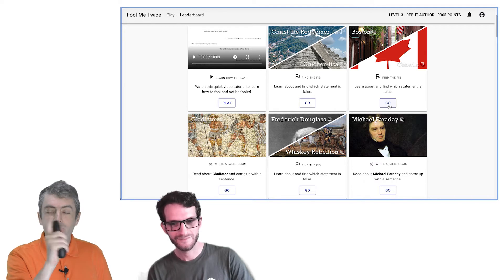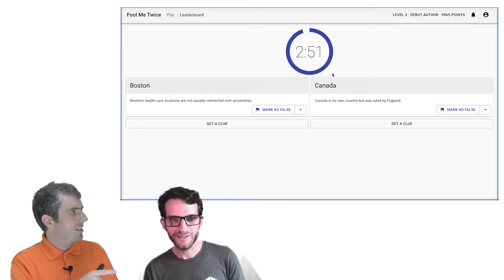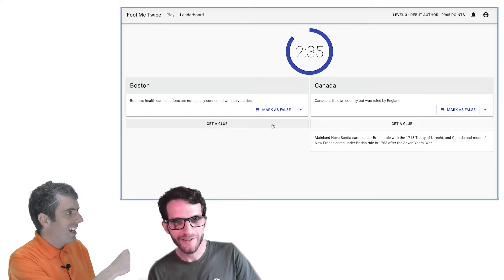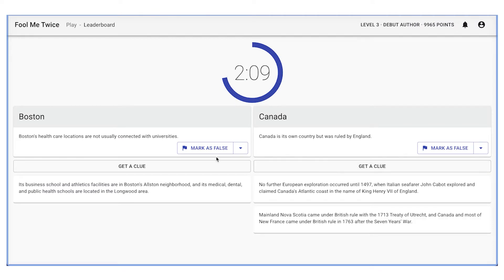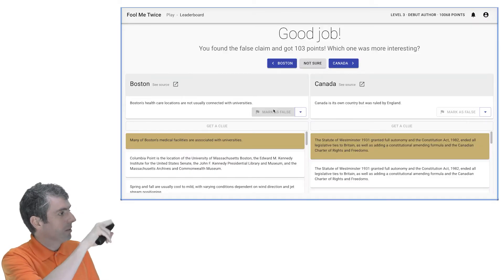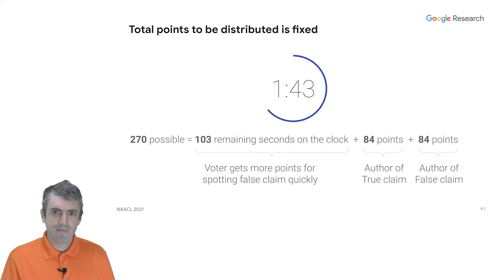Click on two claims about Canada and Boston, since they're both in North America. 'Boston's healthcare locations are not usually connected with universities' and 'Canada is its own country but was ruled by England.' Do you know off the top of your head which one is true and which is false? I don't live in North America, so I don't know much about Boston's healthcare system. I can get some clues, and notice how whenever I get a clue, the time starts running faster. It is clear to me that Canada at some point was ruled by England, so I think this has to be true. You need to know that Britain and England, in some contexts at least, are synonymous. And you got 103 points.